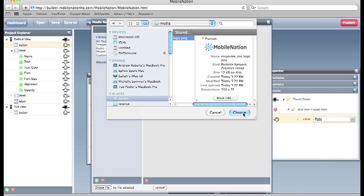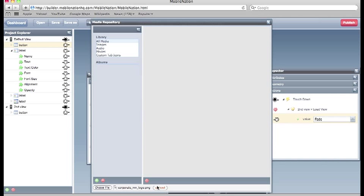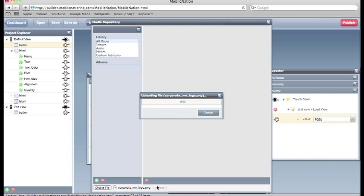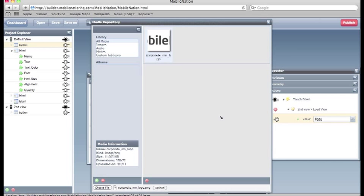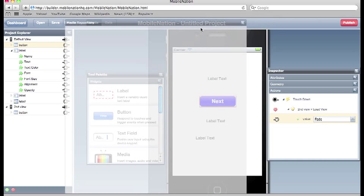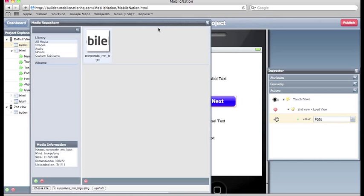And so you can see we've got our corporate logo there. We just choose that file. And we can upload it. You can see it's now gone into the repository. And to put that into our application we simply just drag and drop it down there.